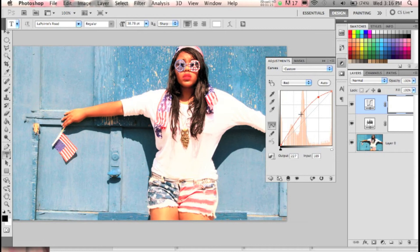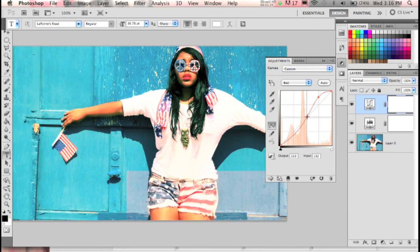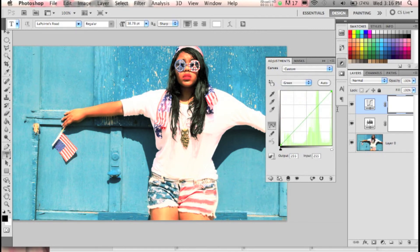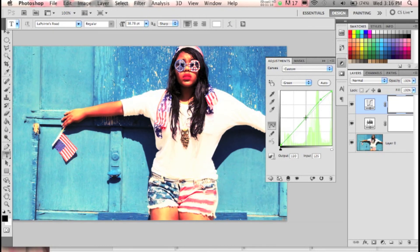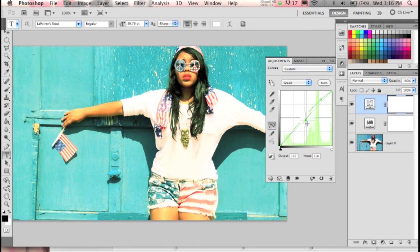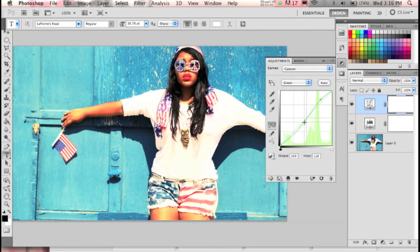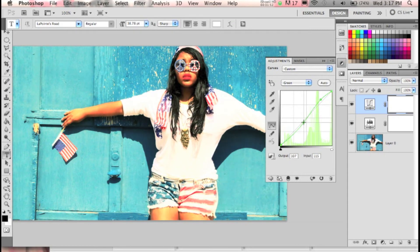Now click on Red and switch to Green, and do the same S-curve thing. Feel free to adjust accordingly to how you want it — that's what's great about photography and Photoshop, you can do whatever you want with it. This looks good to me for this picture, so after that we're all set.